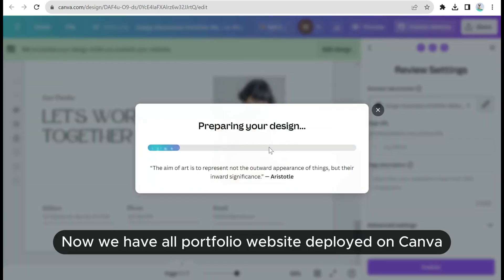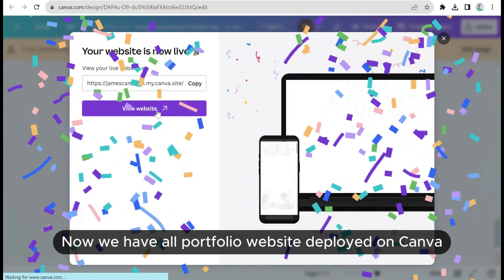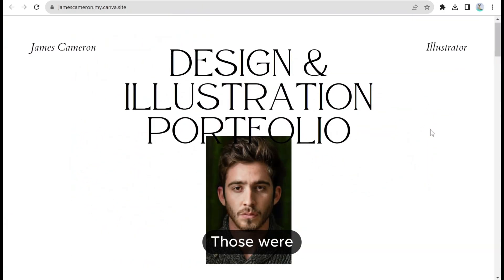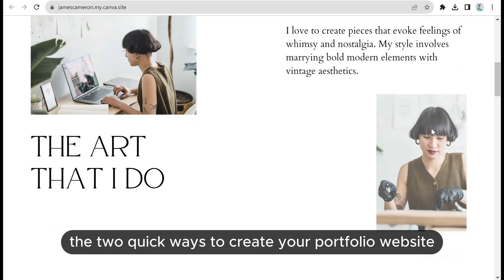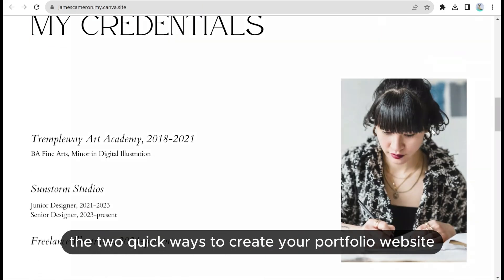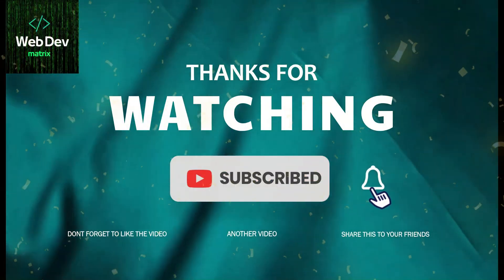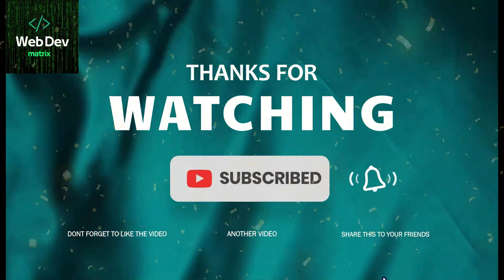Now we have our portfolio website deployed on Canva. Those were the two quick ways to create your portfolio website. If you face any issue, then add a comment, hit the like button and subscribe the channel.